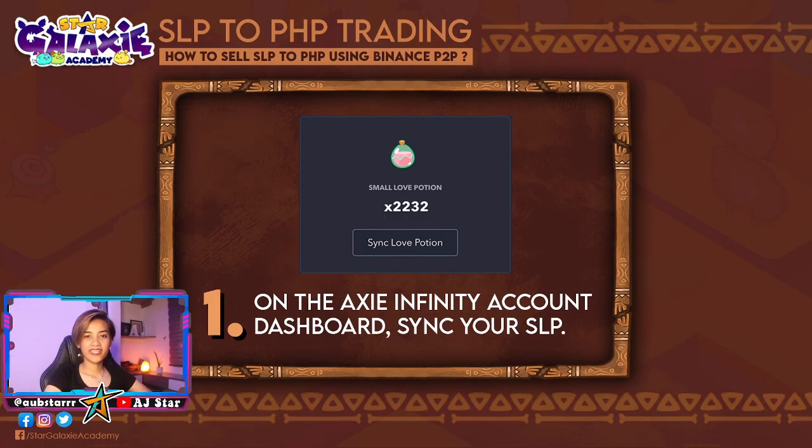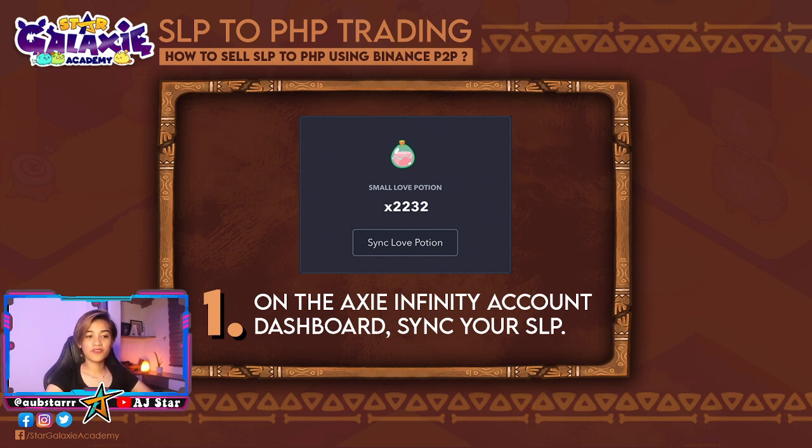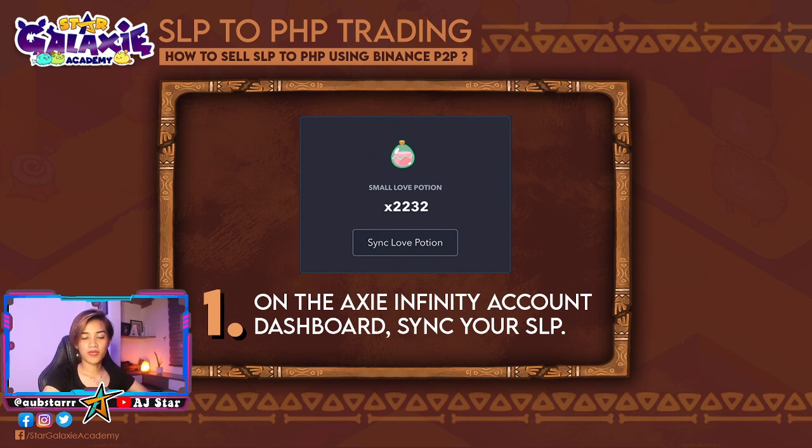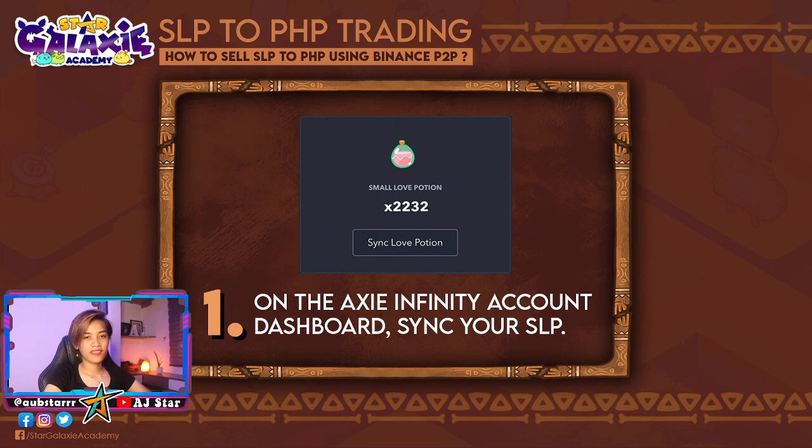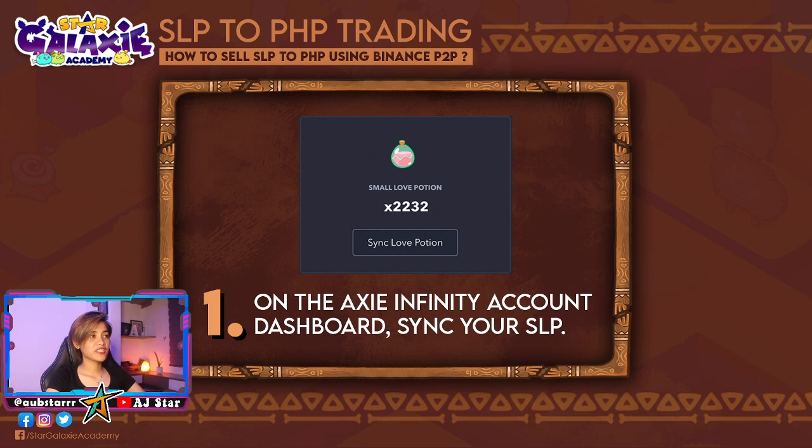Recently, Binance has announced the launch of SLP-PHP trading on its P2P marketplace. This allows buyers to directly transfer SLP to PHP and vice versa. SLP is the cryptocurrency earned in the NFT game called Axie Infinity, and I'll show it to you. SLP to PHP trading: How to sell SLP to PHP using Binance P2P?